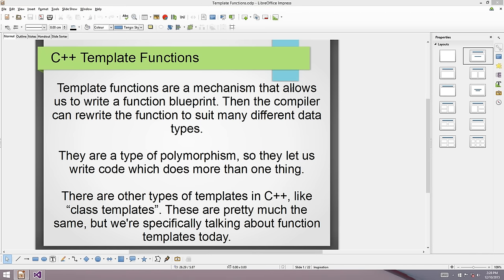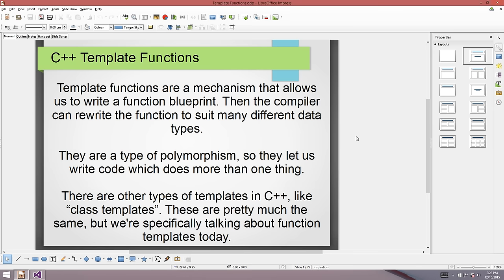G'day all, welcome to another video. Today I want to talk about C++ template functions. Template functions are a mechanism that allows us to write a function blueprint, and then the compiler can rewrite our function blueprint in such a way that we can call it with lots of different data types. It's a type of polymorphism, and today we're concentrating on function templates.